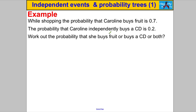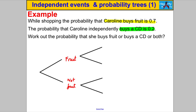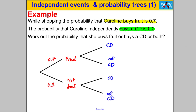Next question — pause the video and have a go. Caroline buys fruit and then she independently buys a CD. Work out the probability she buys fruit, or buys a CD, or buys both. Let's draw a probability tree. The first event is buying fruit or not; the second event is buying a CD or not. The probability of buying fruit is 0.7, so not fruit is 0.3. The probability of buying a CD is 0.2, so not CD is 0.8.